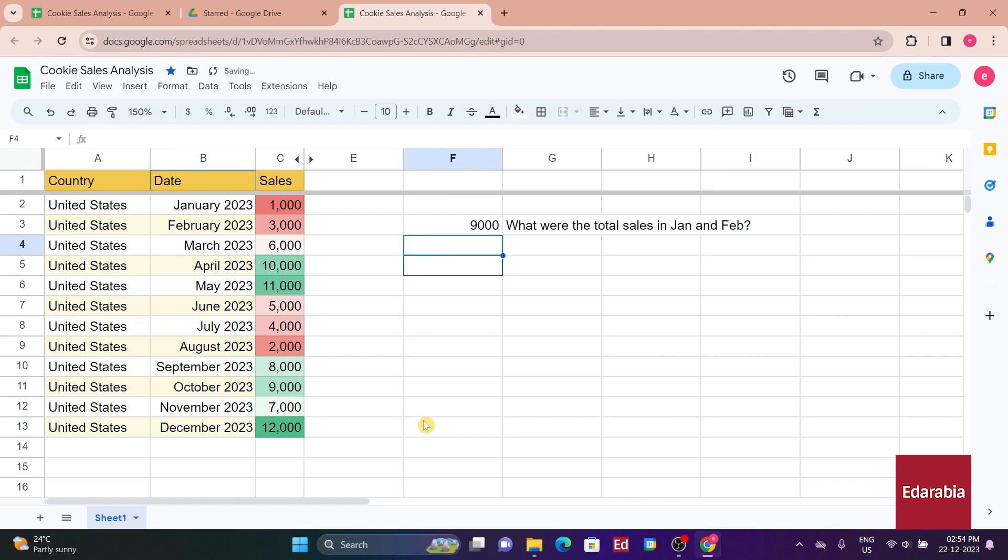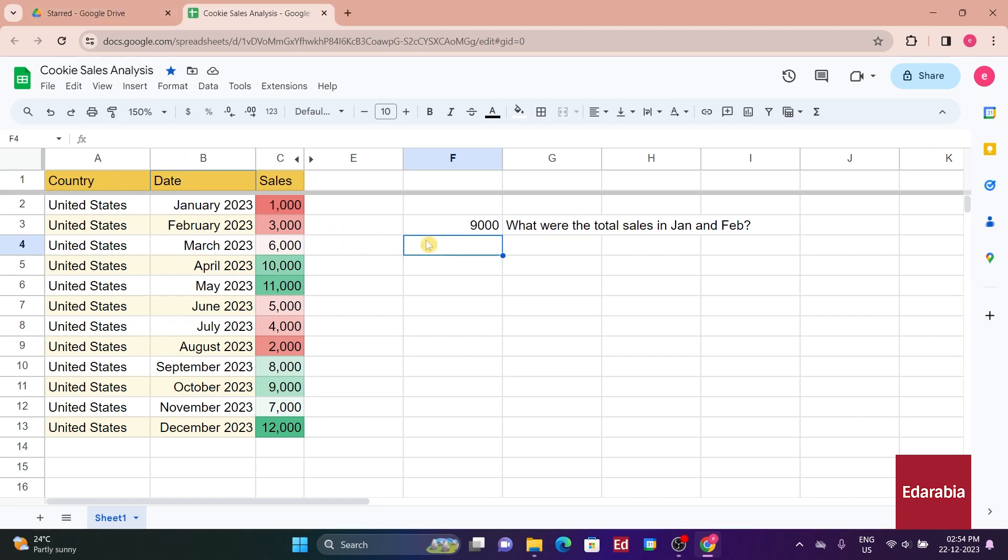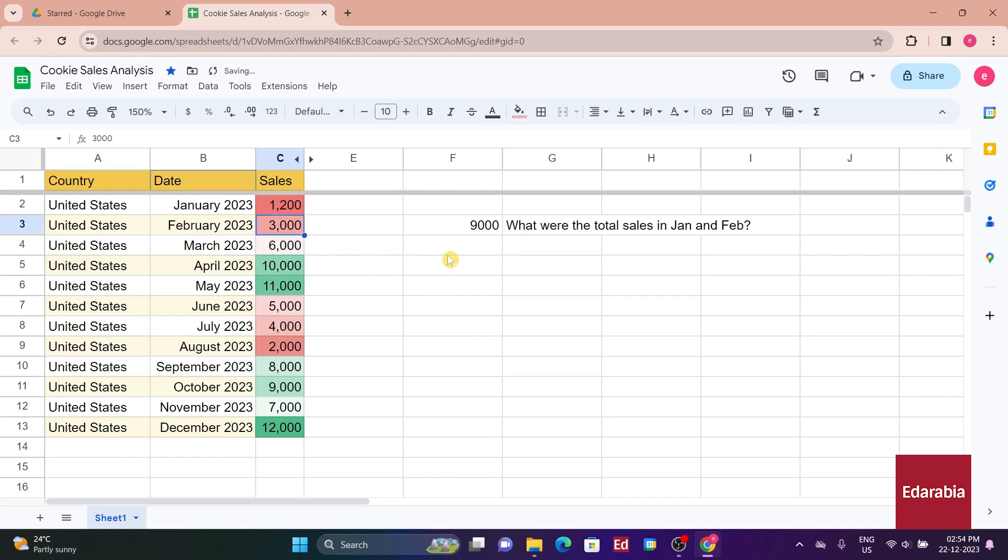This method works well, but it's rigid in referencing specific numbers. If, for example, January's sales were actually 1,200 instead of 1,000, the formula would need manual adjustment. Pressing Enter, you observe that the formula didn't update because the numbers were hard-coded instead of referencing cells.